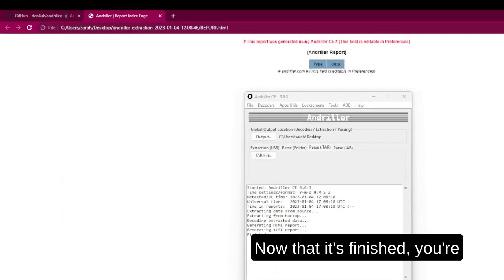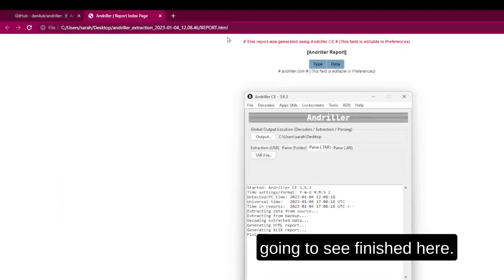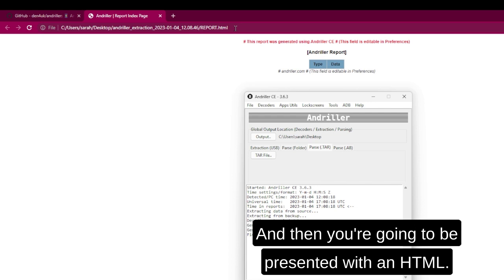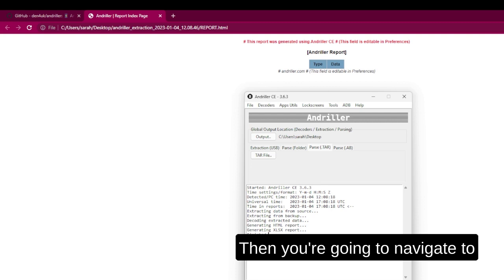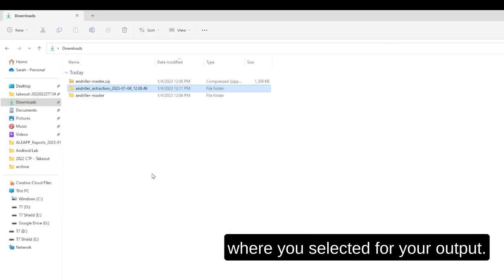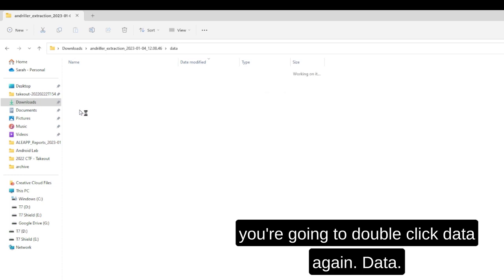Now that it's finished, you're going to see Finished here. And then you're going to be presented with an HTML. Then you're going to navigate to where you selected for your output. You're going to double-click that, and then double-click Data. Again, Data.